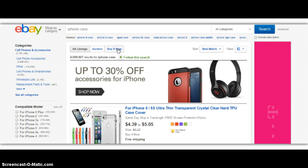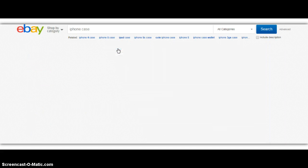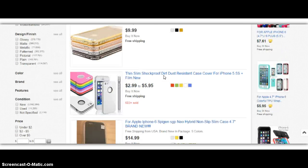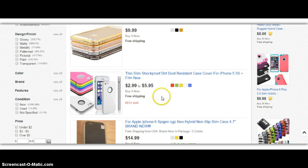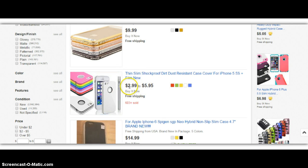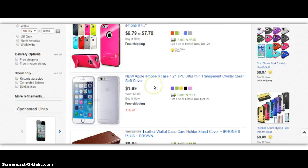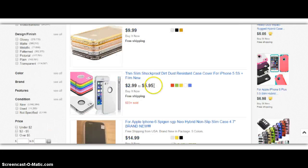And then I could go to something like buy it now. And we have iPhone cases here from $2.99 to $5.95. Let's just go ahead and click here.